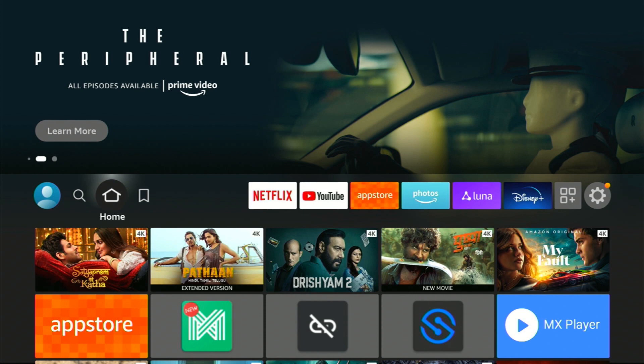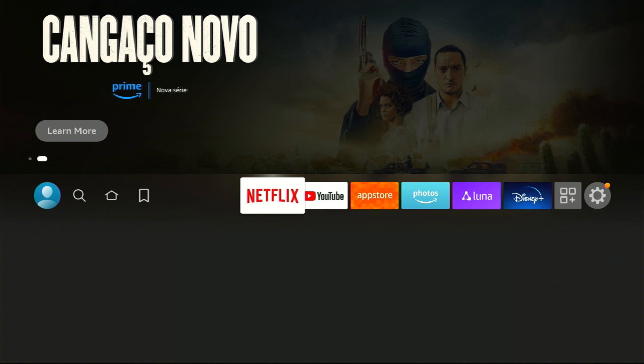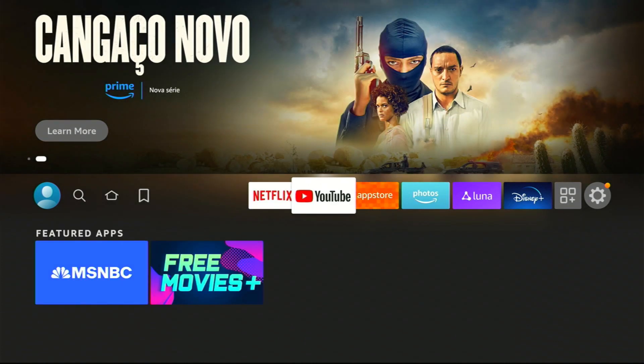First things first, make sure you're on the home screen of your Fire TV. Now, go ahead and open the App Store.